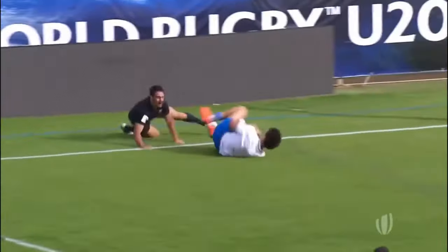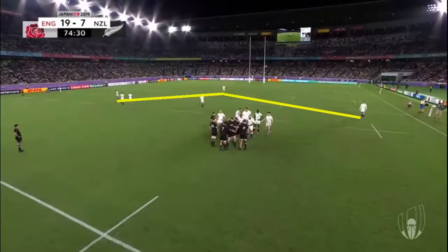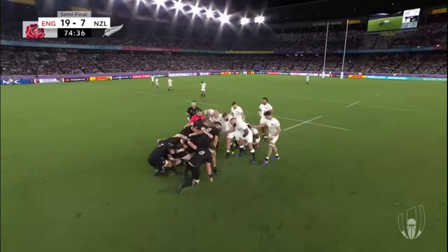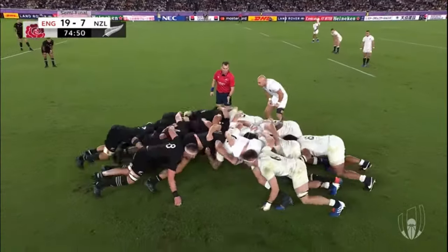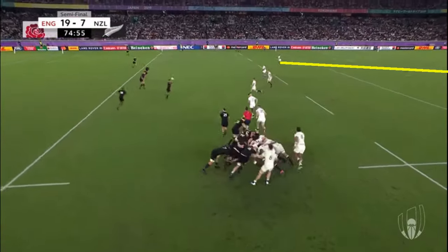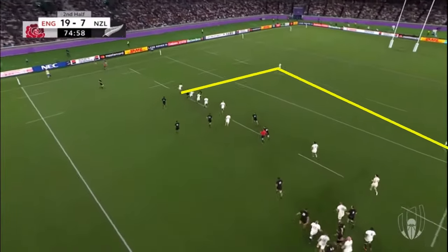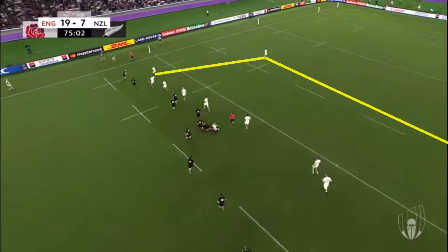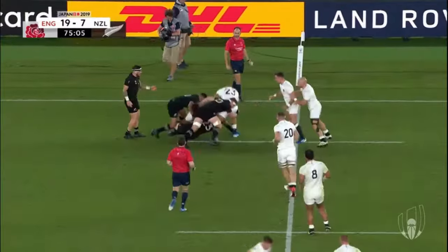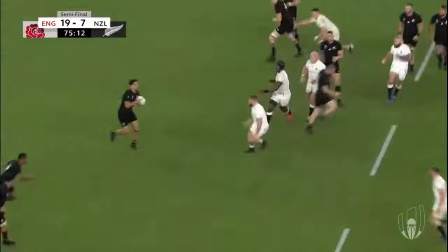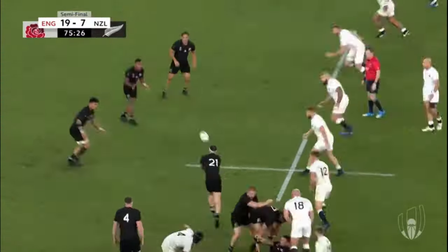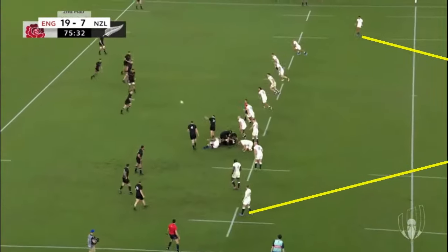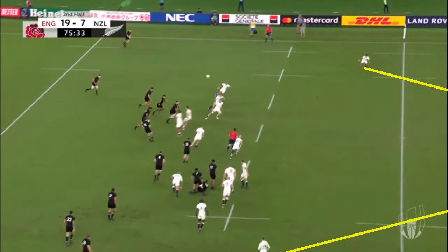Everything I've shown here has been bad examples of the pendulum defence. That's because, when it works properly, it's hardly noticeable at all - the attack don't have the opportunity to kick over the defence, the wingers are able to join the defensive line when needed, and the attackers are given no easy opportunities. The pendulum defence isn't just the responsibility of the back three. If one of the players is out of position for whatever reason, another back should step in and fill their space, such as the 10 or the scrum half. Otherwise, kicking opportunities will be gifted to the attack.